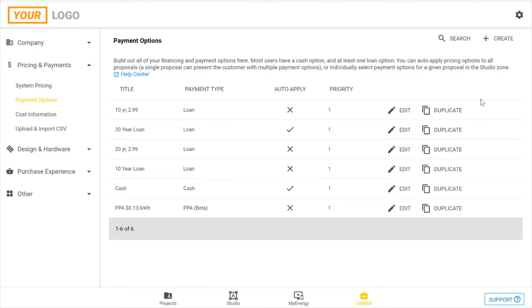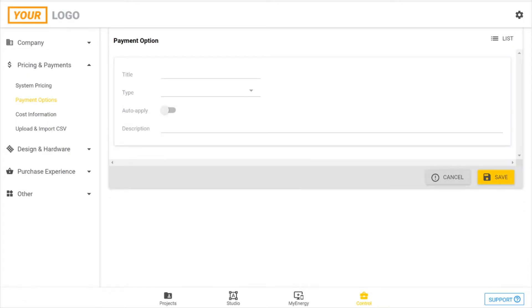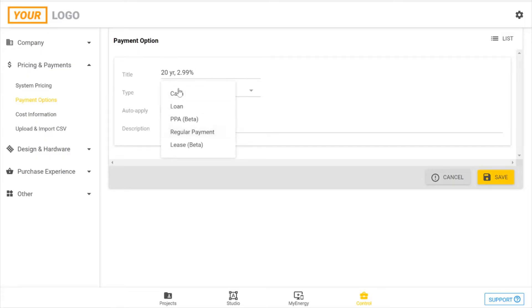To start a new one you'll come up to this plus create button in the top right corner, and here you can give your payment option a title. So this one is a 20-year loan with a 2.99% interest rate, and under type you have a list of options, so select loan.